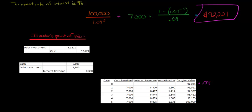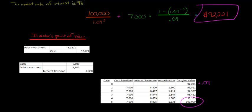The difference between interest revenue and the cash received is going to be the amount of the discount that's being amortized. And the same thing would work for a premium. The premium, we'd start higher than $100,000 and then come down to $100,000. With the discount, we're starting at $92,221 and going up to $100,000.